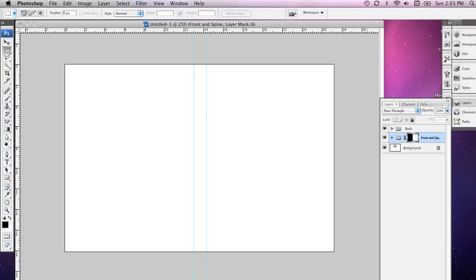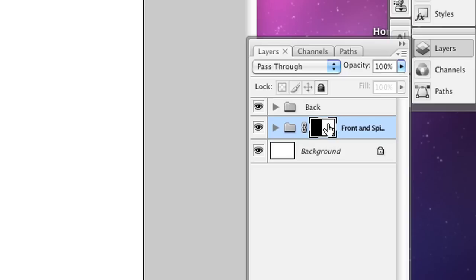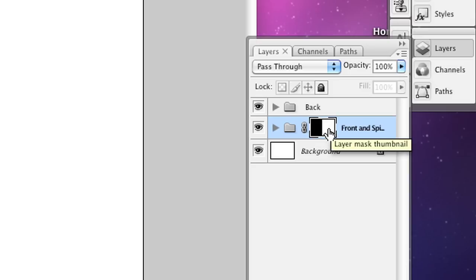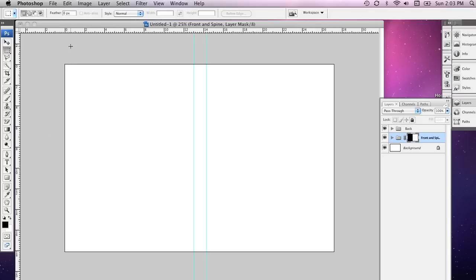Now what's happened here is that I'm telling Photoshop that I want everything that is on the front and the spine to be visible but everything that's on the back to be masked out. Now I'll show you how this works just by creating a simple text box over here.